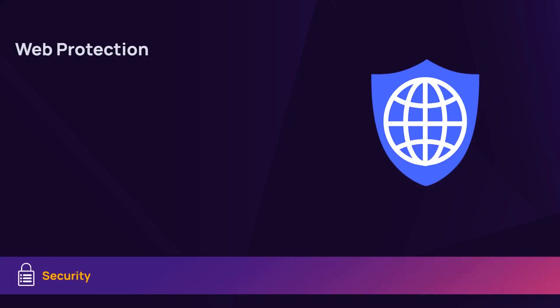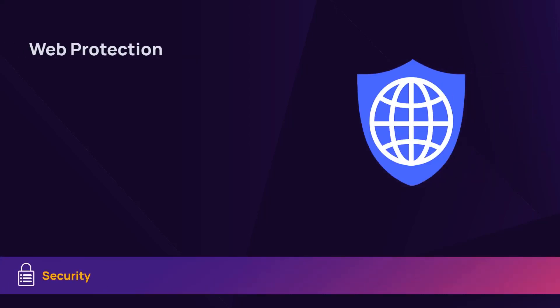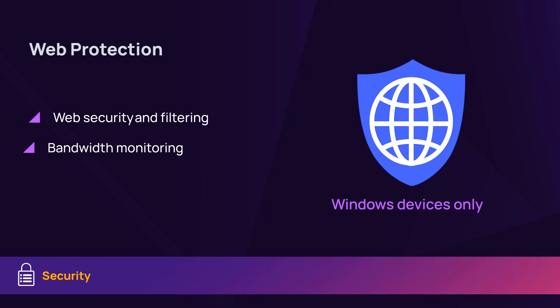The web protection feature delivers web security, web filtering, and bandwidth monitoring on any Windows device.